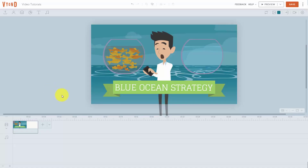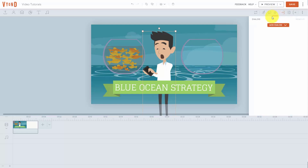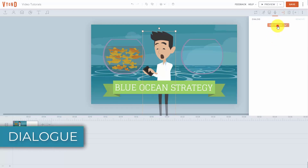Welcome back. Now we can add in character dialogue so that the character will move its mouth in the video along with our dialogue. For example, we're going to click on top of our character and click on this mic. And what you'll see here is that we can add dialogue or spoken word content. To do that, we're going to click add dialogue.